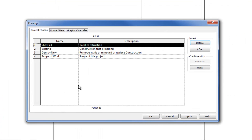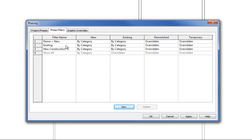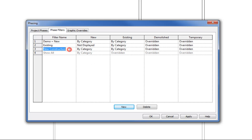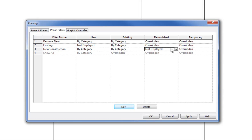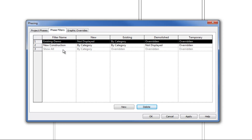Let's look at the phase filters in the Phases ribbon tab. For the existing phase filter used in the existing and demo plan, the new work should not be displayed — it only shows what's existing and what's existing to be demolished. On the new construction plan, I want the demolished items to not show up, so I set those to 'not displayed,' giving a view of the finished product at the end of the scope of work. I'm renaming the 'existing' filter to 'existing-demo' for clarity.